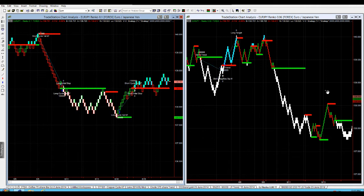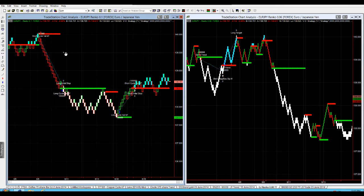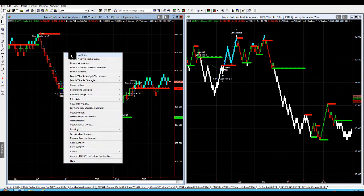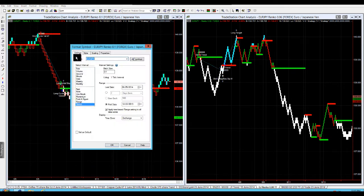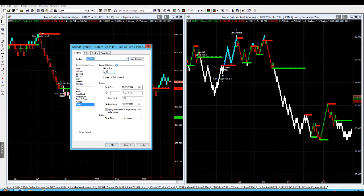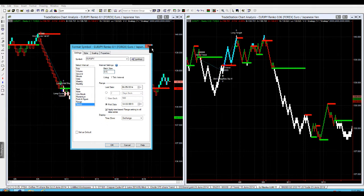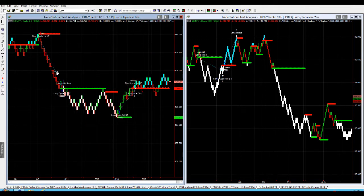The Renko brick is constructed based on whatever value you put into your format symbol. Within TradeStation, if you right click on the chart, you'll see it. On this Euro Yen I'm putting in a brick size of 0.1, so that means there's going to be 10 pips per brick that I'm going to be trading.